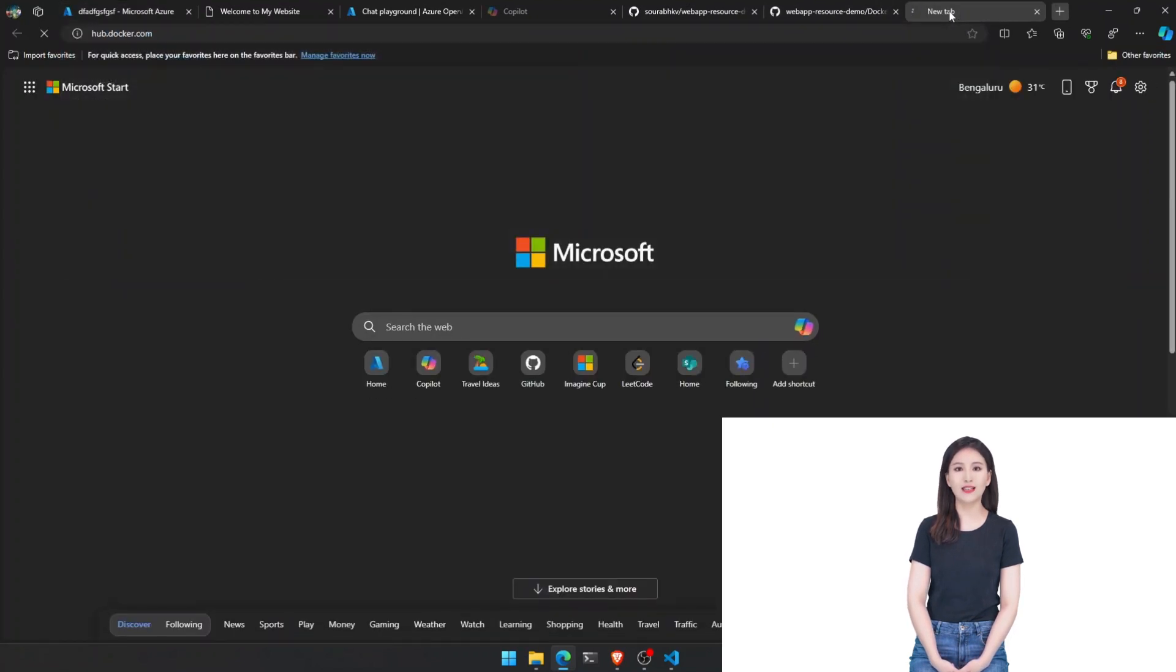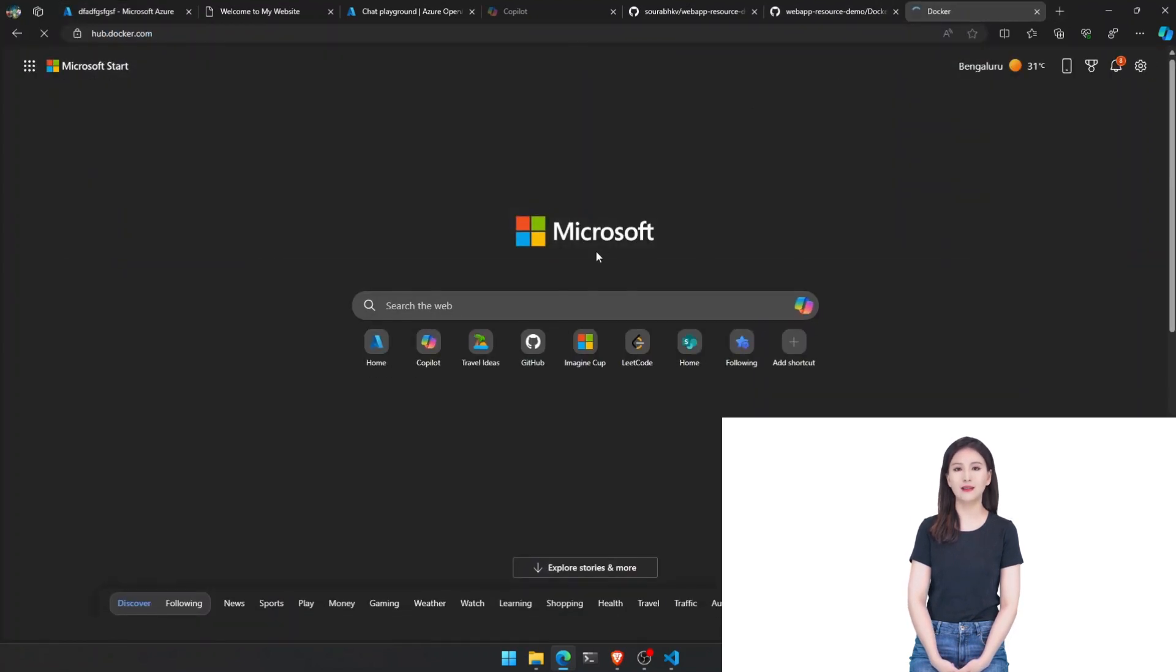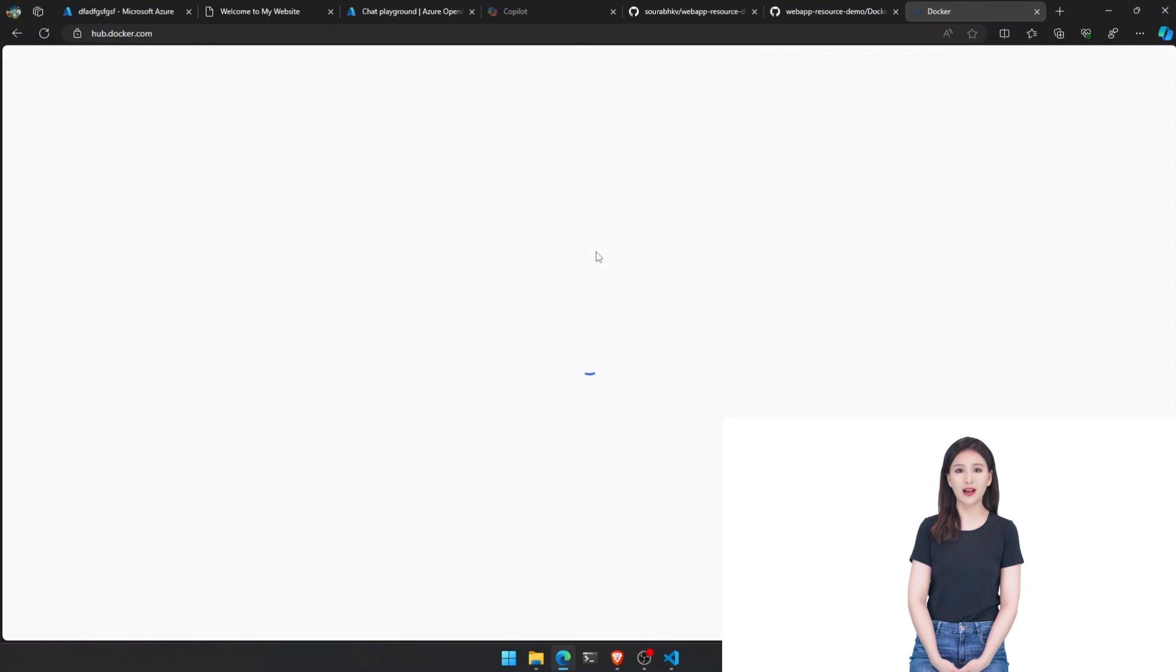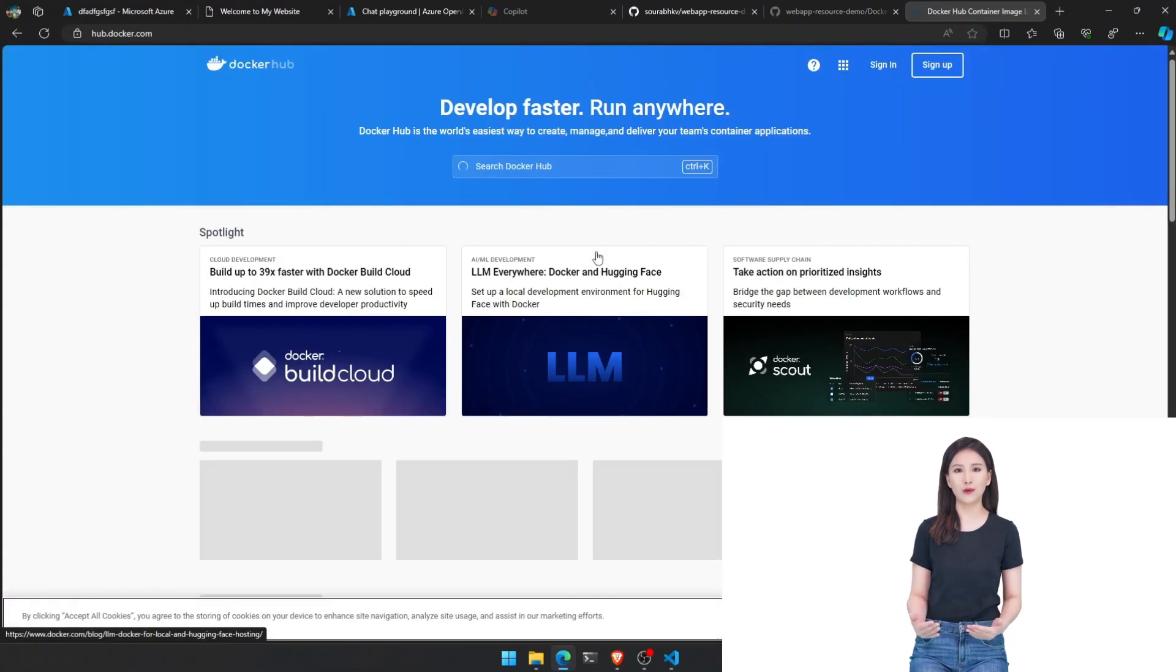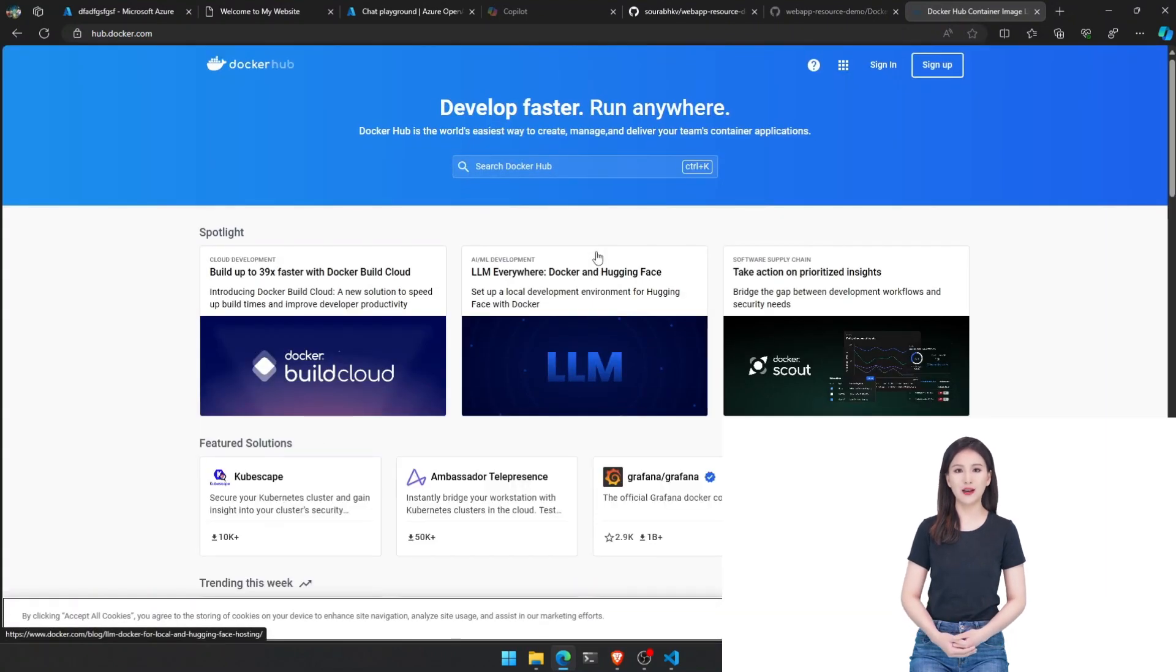Once the resource is created, visit the URL and voila, you have deployed your website on Azure.